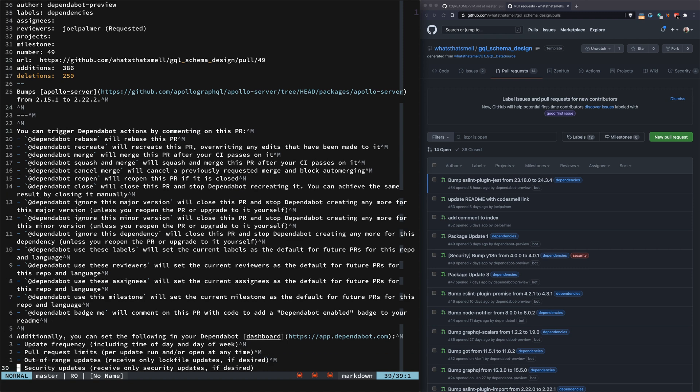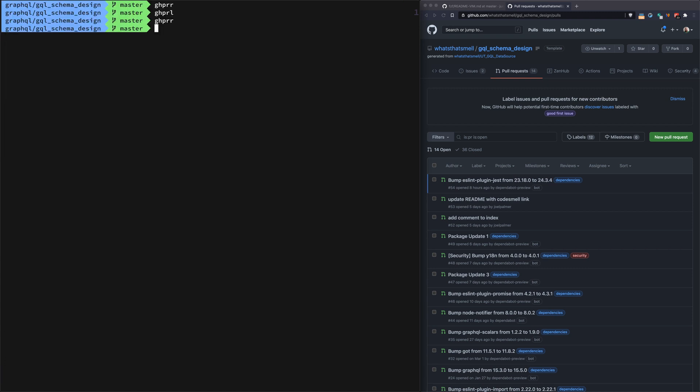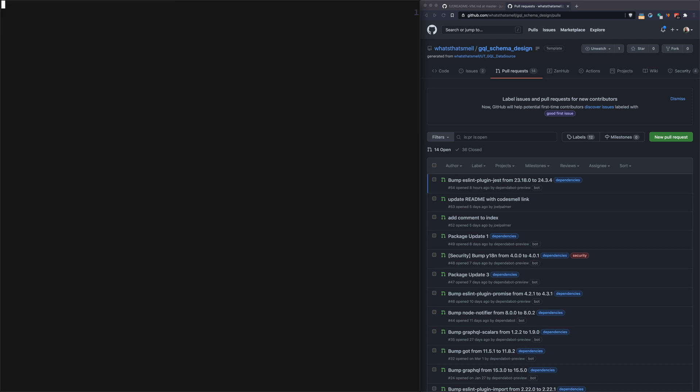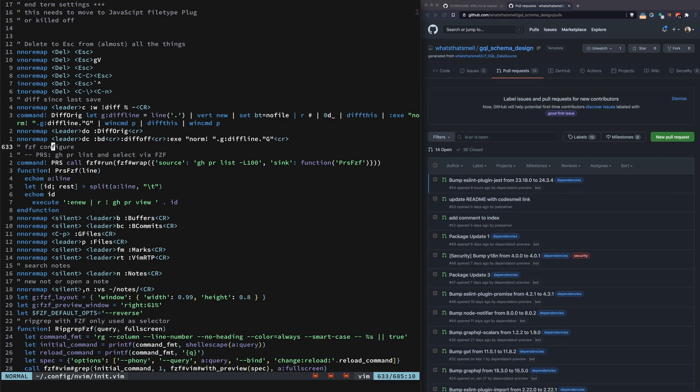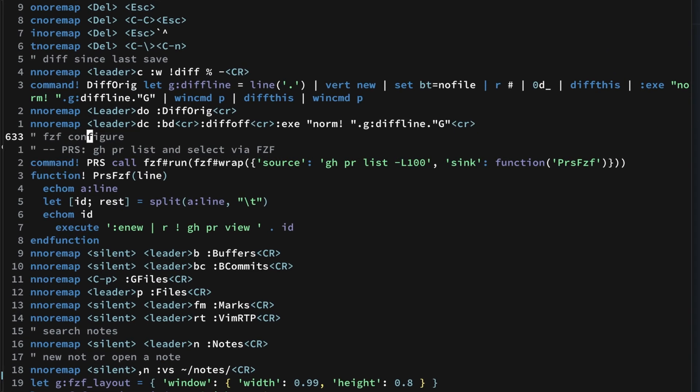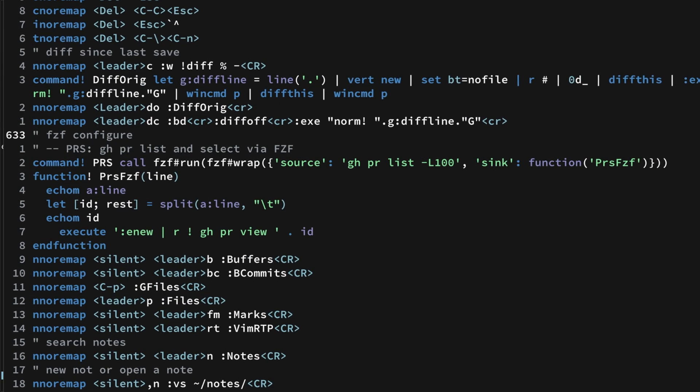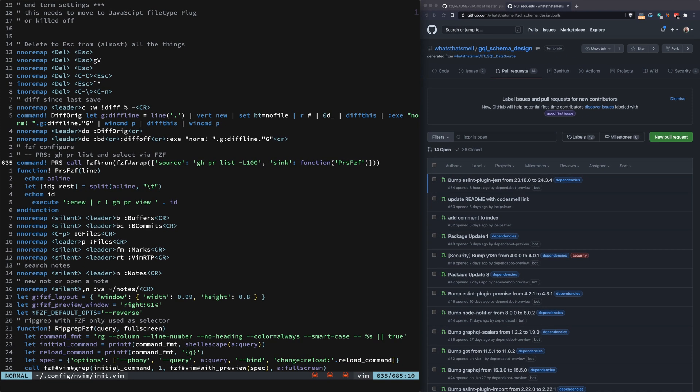What we really want is to be able to do this in Vim. You can see I've created a command called prs. This is using the fzf API to create an fzf command and accompanying function to bring the GitHub CLI functionality into NeoVim.